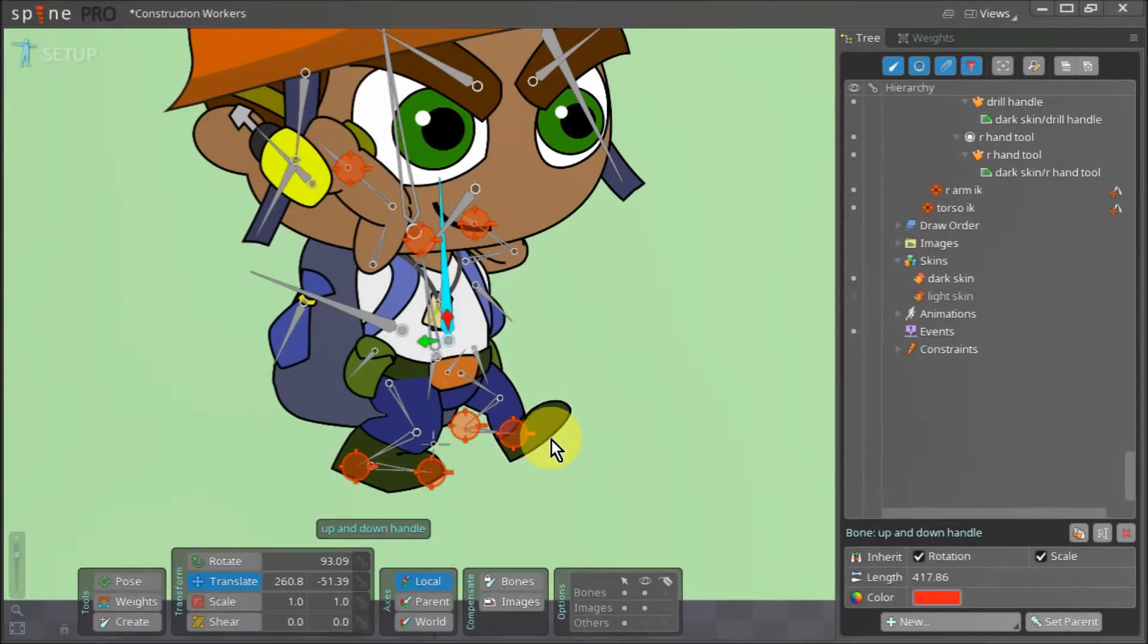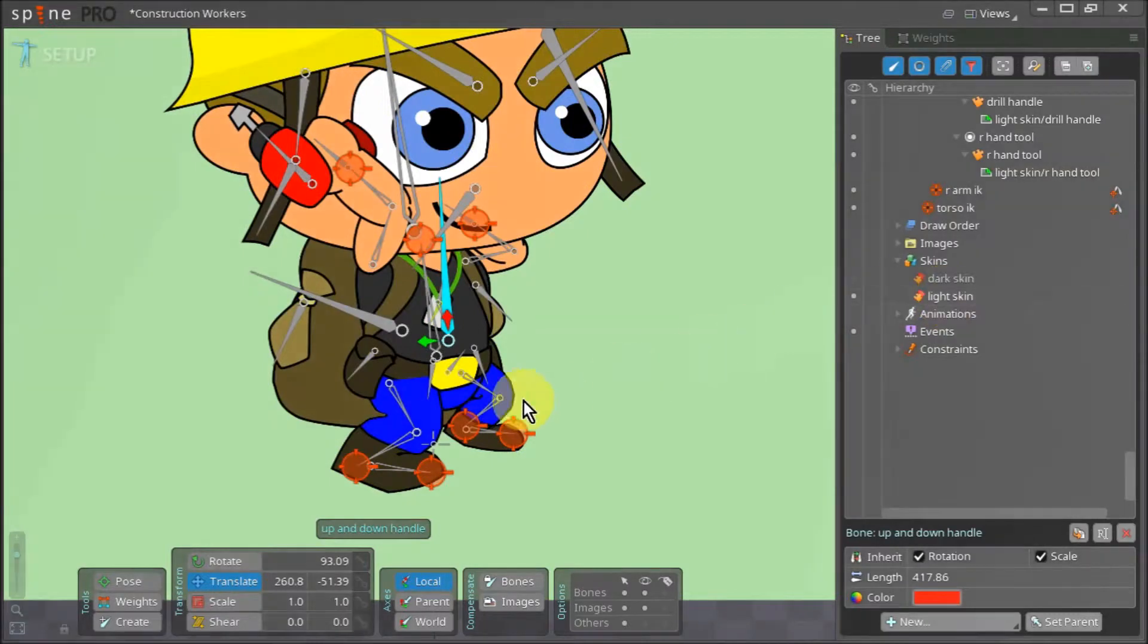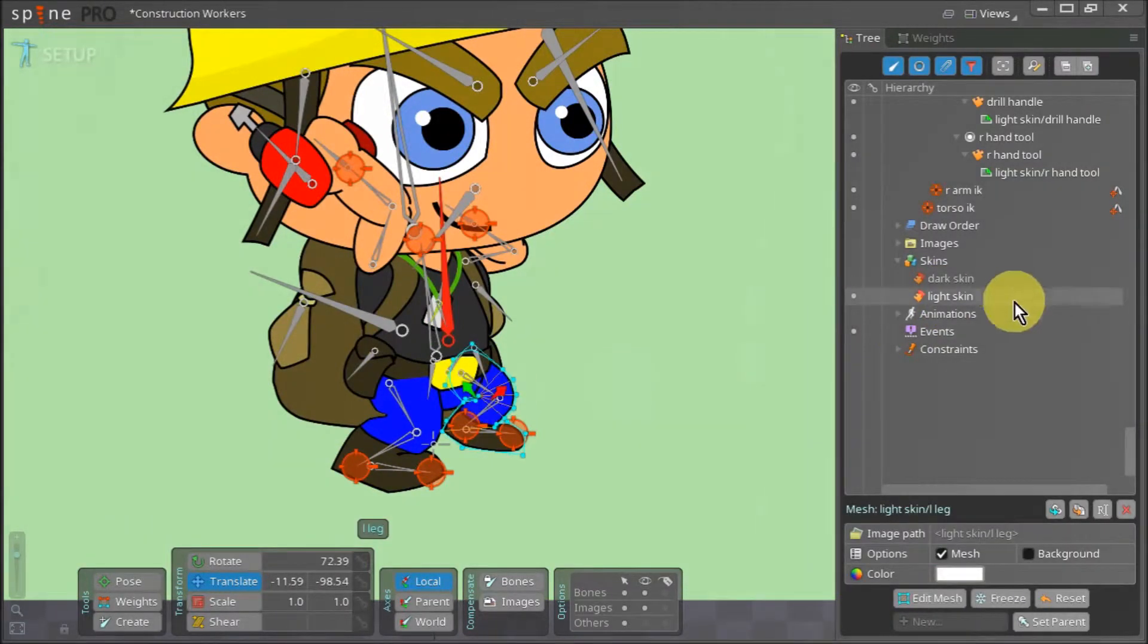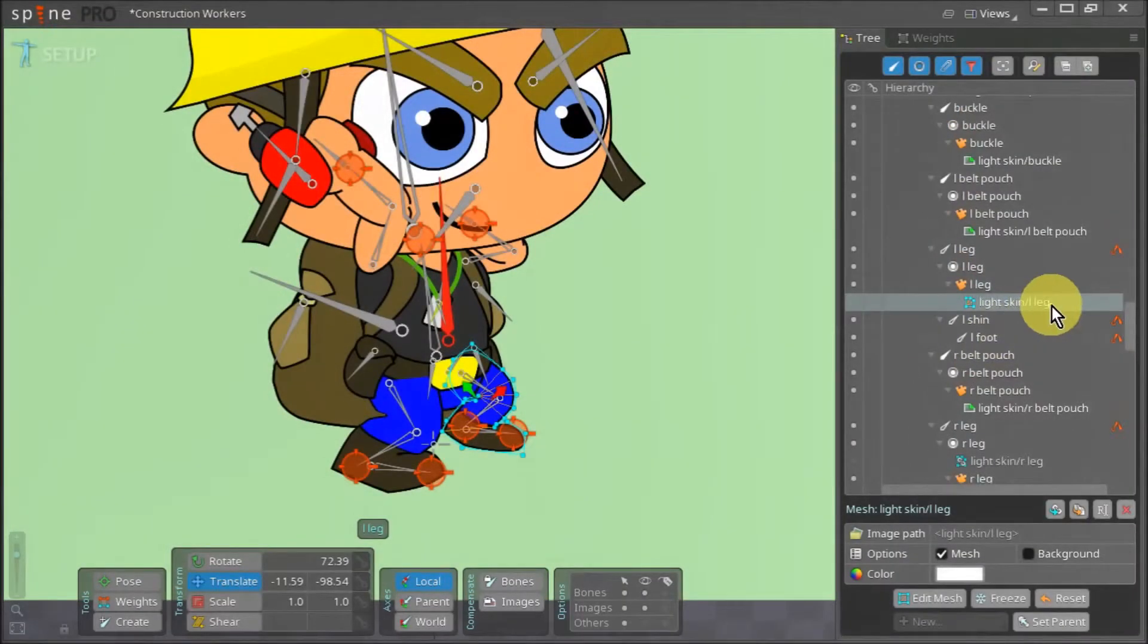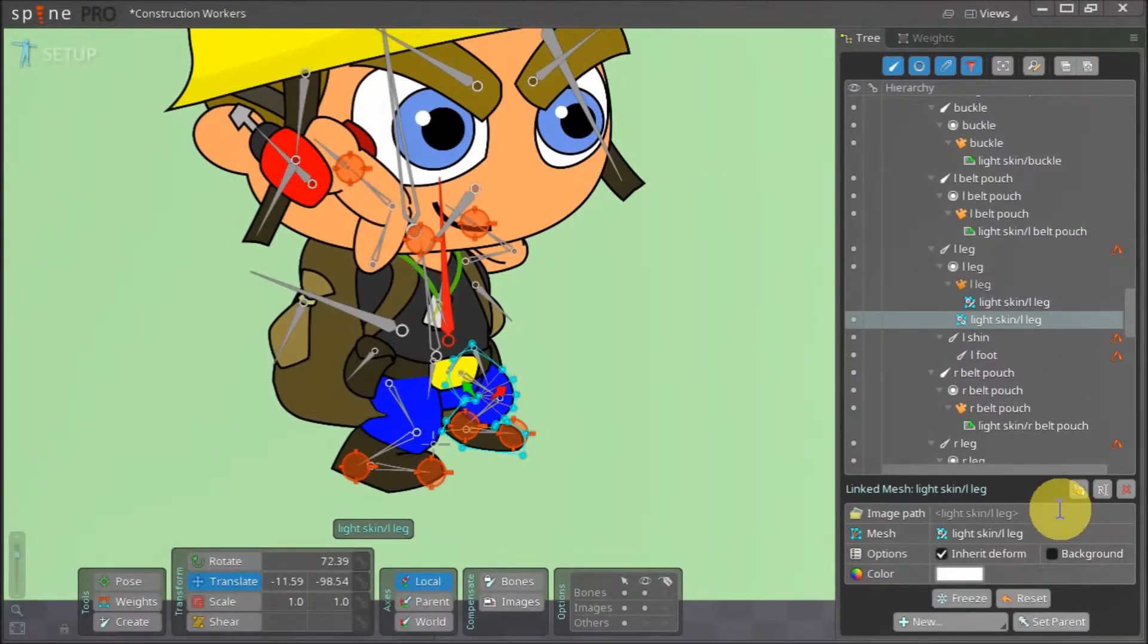Now we can do the same for the left leg. We quickly switch back to the light skin, select the left leg and navigate to it in the tree view. We select our left leg attachment and create a linked mesh for it.